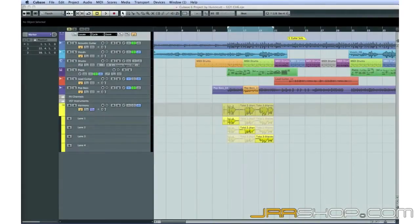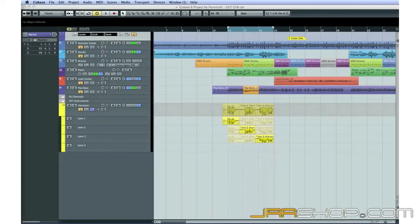In this chapter, we'll continue working with audio recording and look at some of the more advanced features in Cubase.